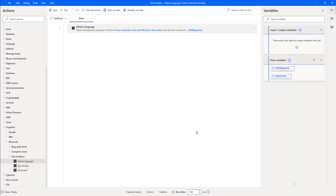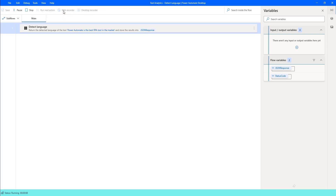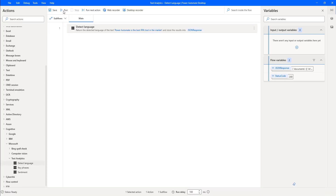Now we will see the output — what language it is going to detect based on the given input in the DetectLanguage action. Let's run the flow to see the output. Flow execution started, and you can see it is trying to connect to the Azure Text Analytics API.